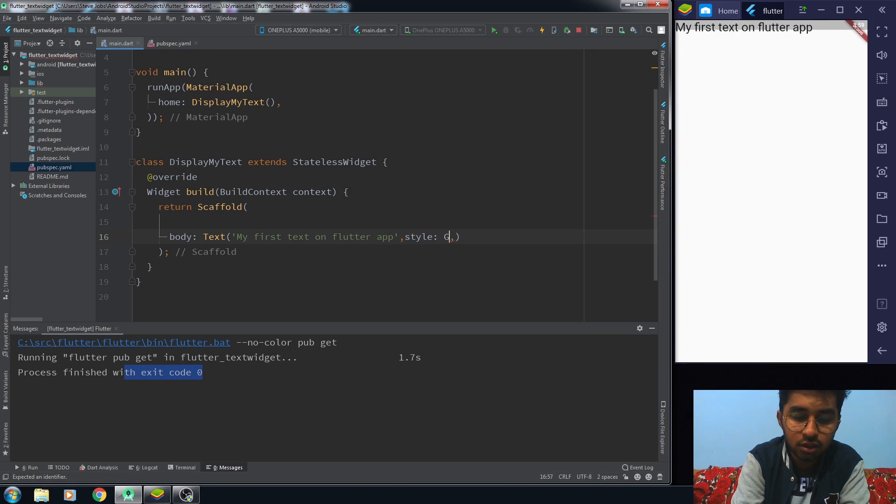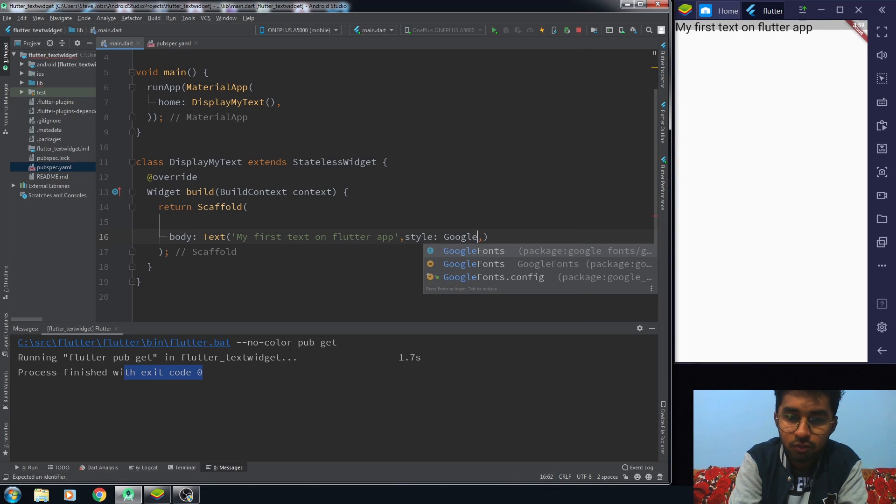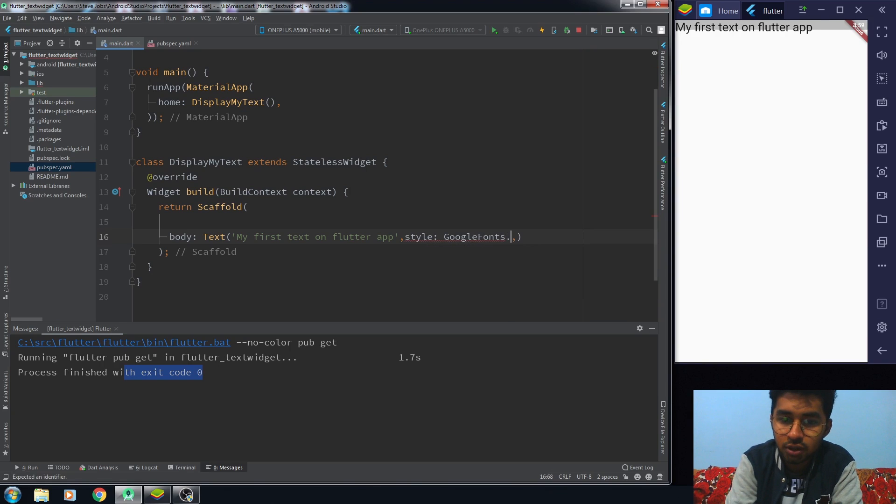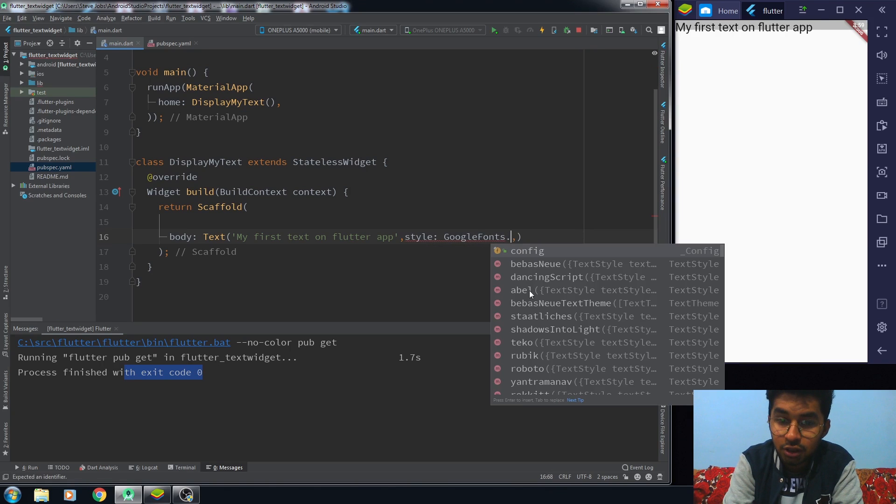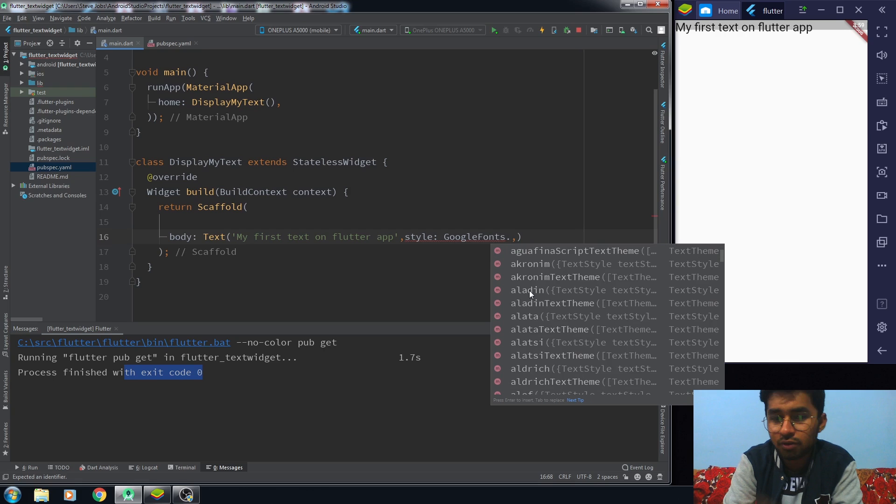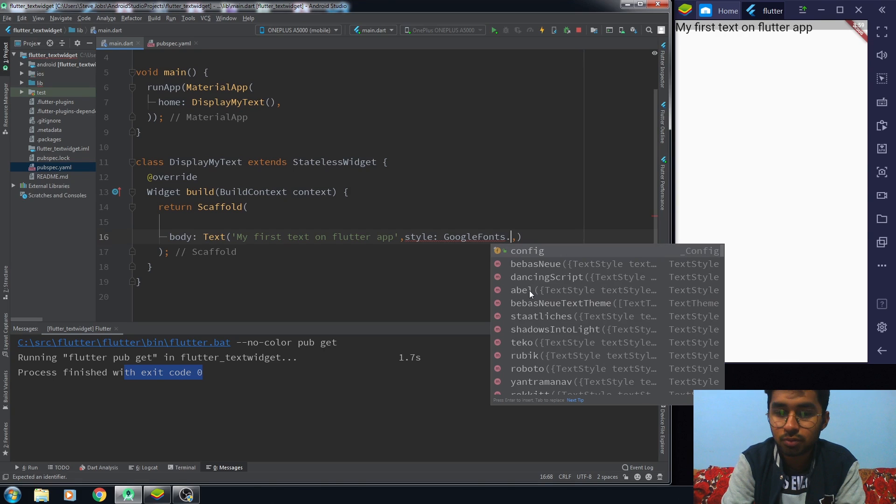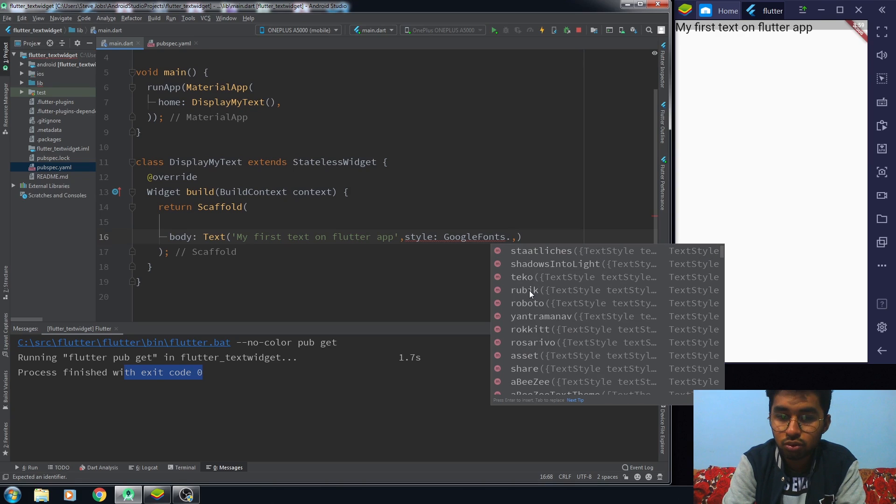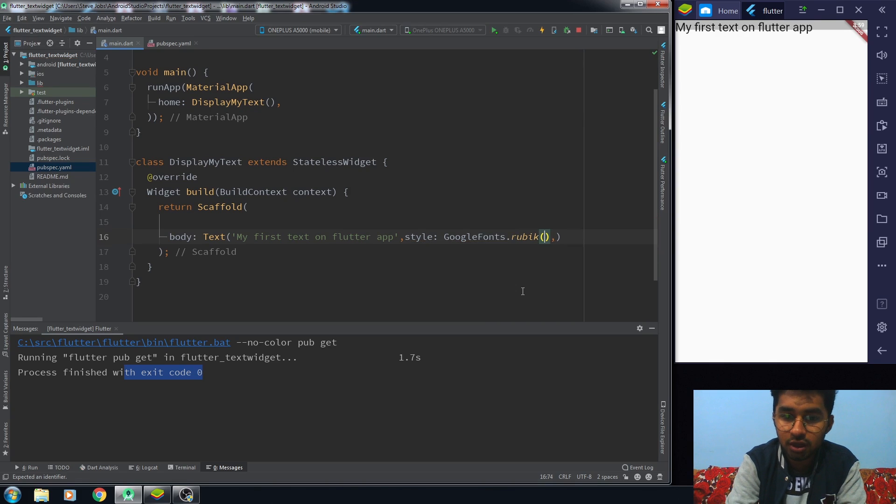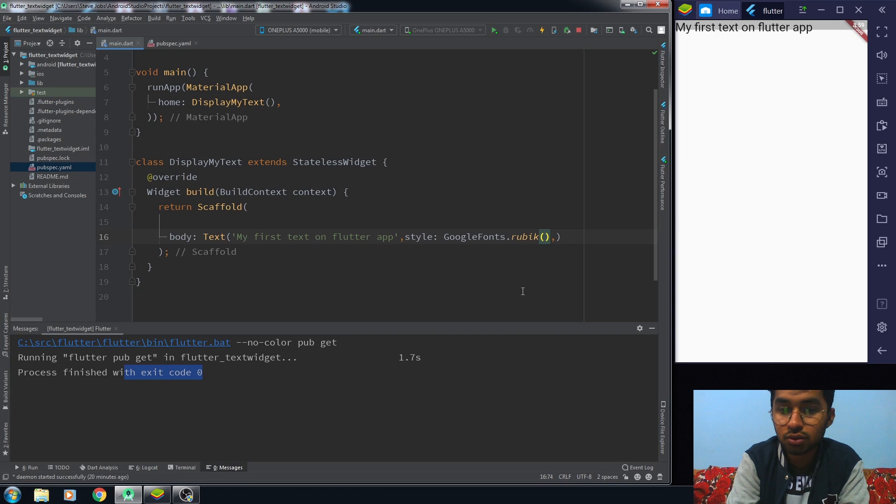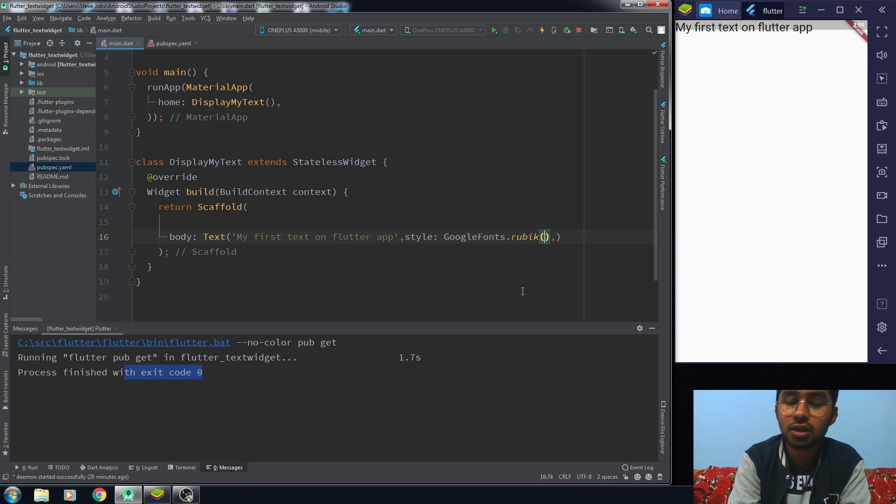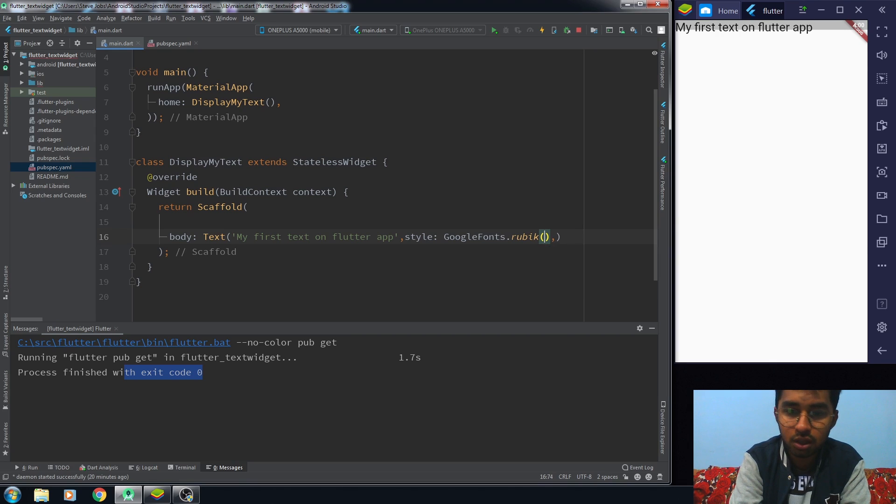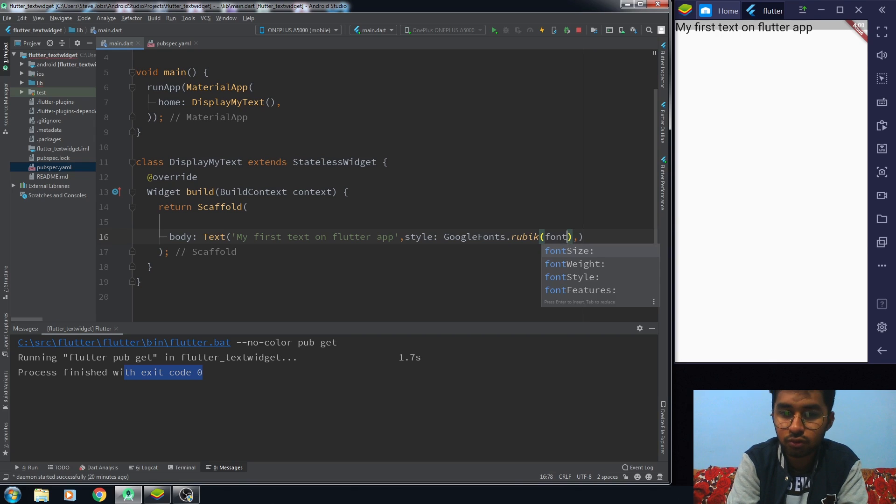Google font. Now what you need to do to use these fonts is just remove this text style and write Google font dot, and you have a bunch of fonts here. It's quite simple. All you need to do is click on it. Now you can give some styling if you want. If you don't want it's okay, but I want to increase my font size to 40.